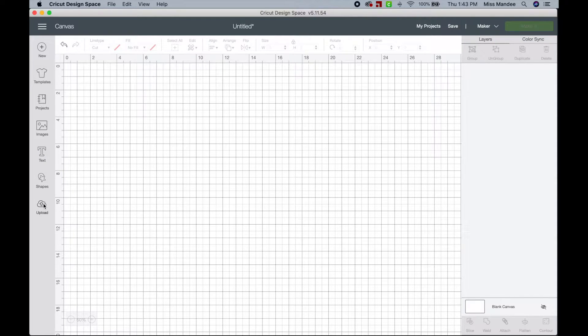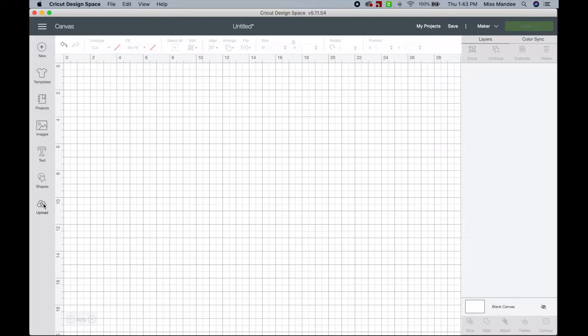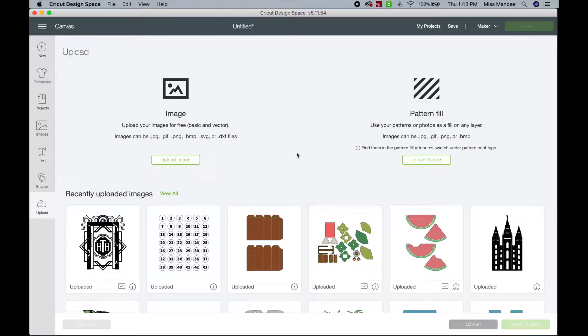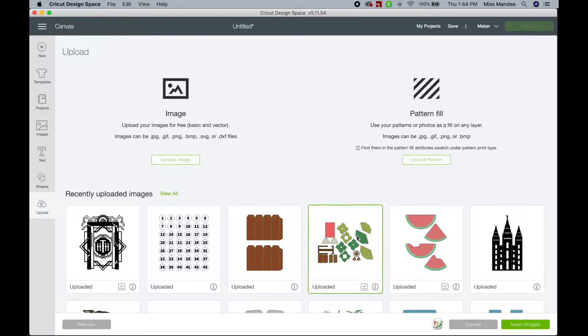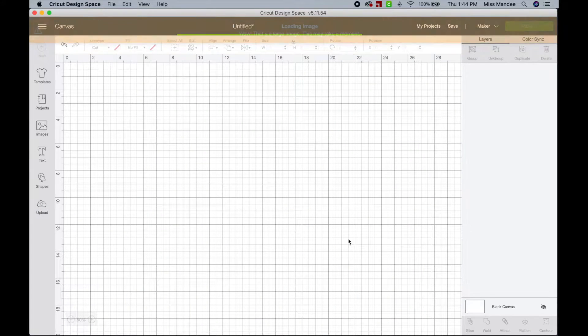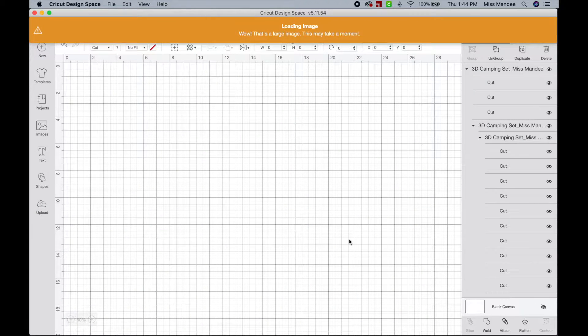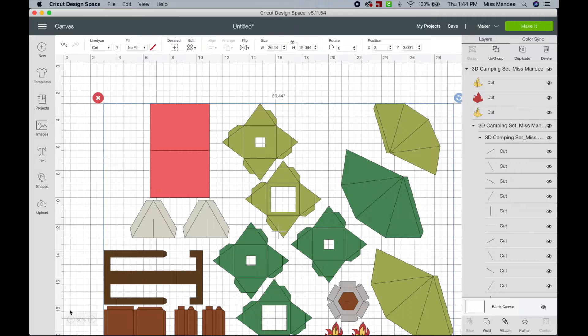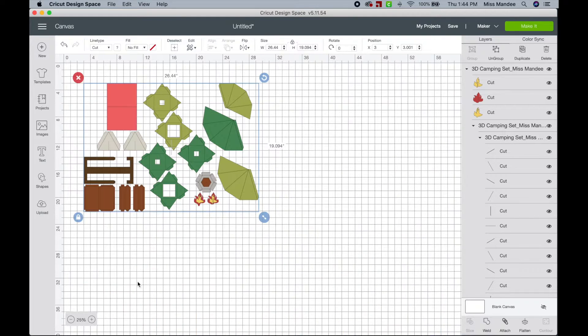All right, so I'm going to be using my 3D camping set cut files as an example. I'm in Cricut Design Space and I'm just going to go to upload and then click on the file that I already have uploaded here, insert it into my canvas, and it's a big one so it might take a second.